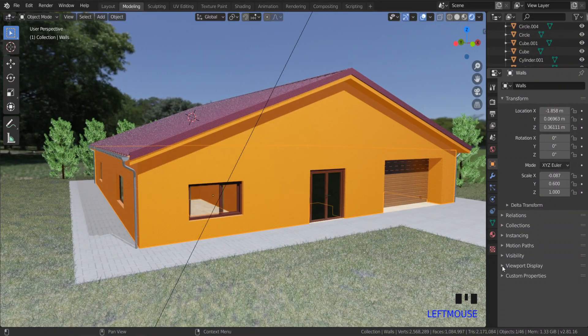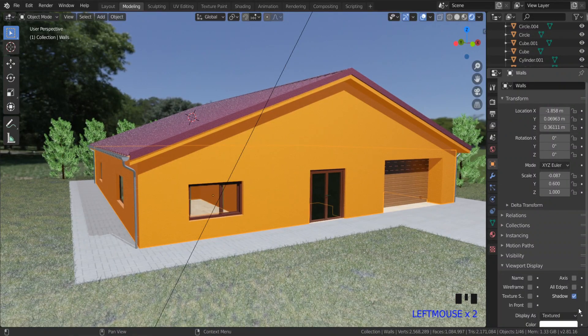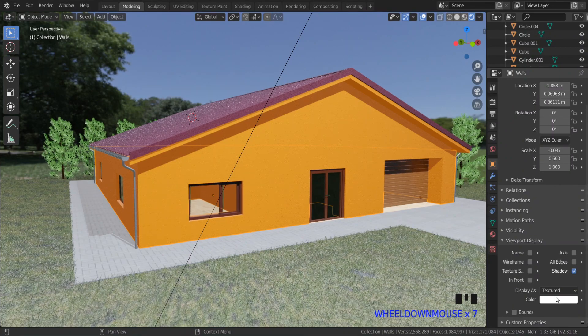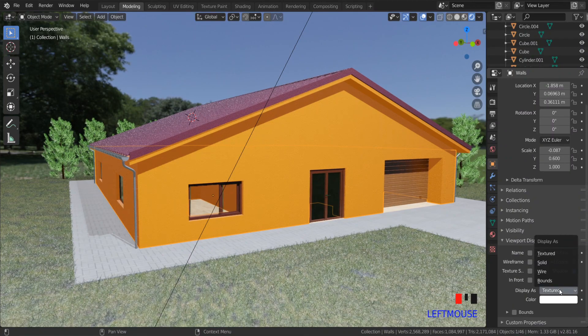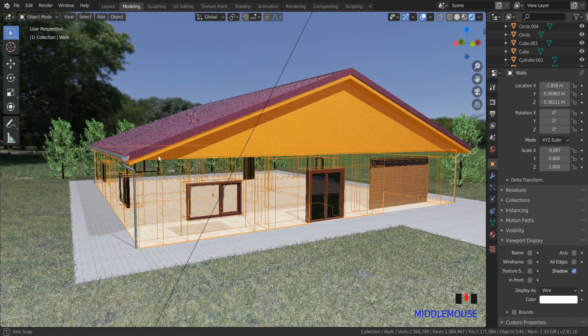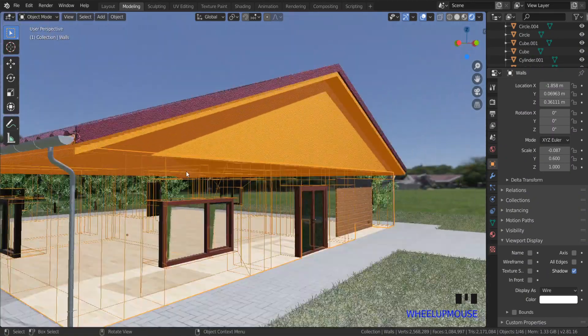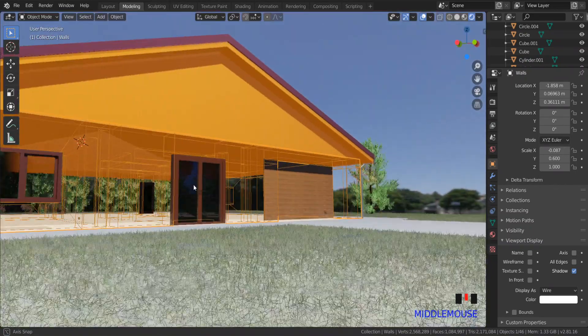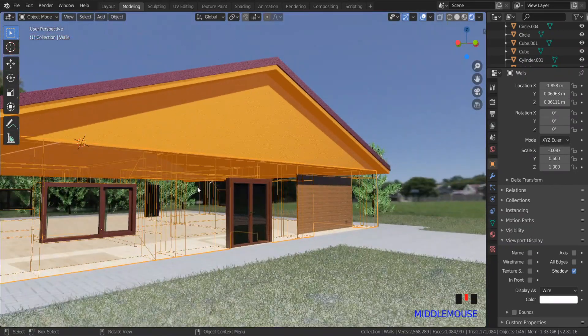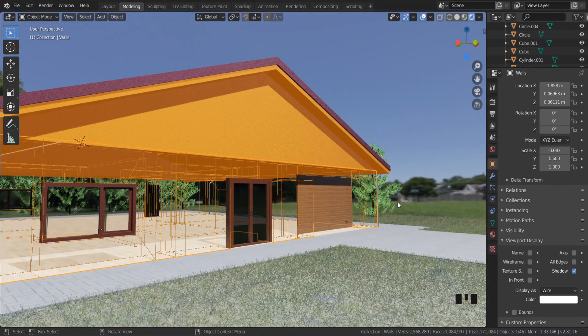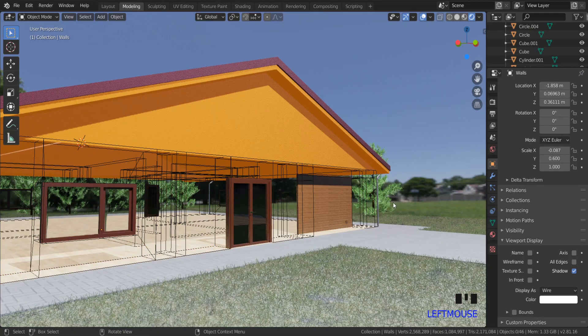So I want to see through this wall. Go to object properties, viewport display, and set the display as wire. As you can see, only one object is displayed as wire.